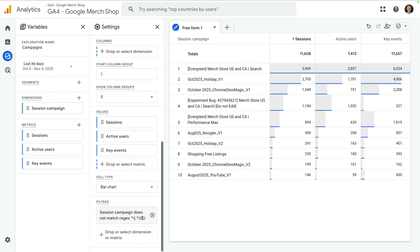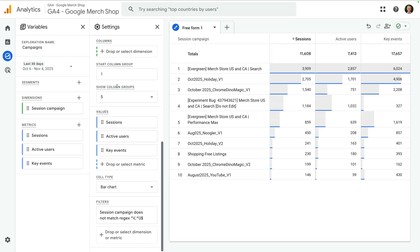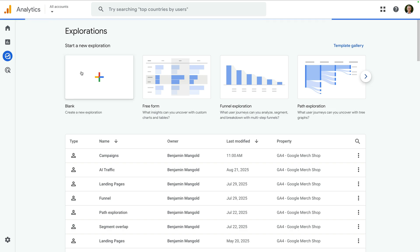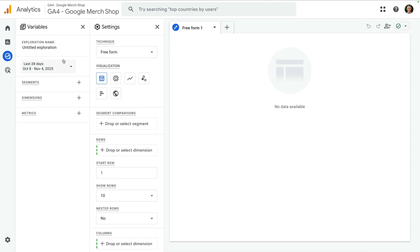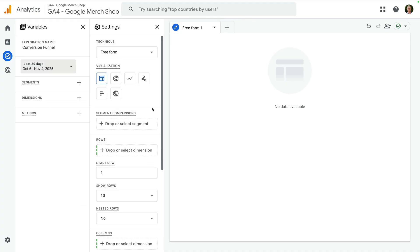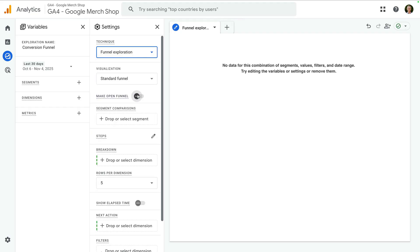We've now created a report that only includes our campaigns. Now we're going to create one more exploration report, so let's navigate back and create another blank report. Let's name the report 'conversion funnel', adjust the date range, and this time let's select freeform at the top of the second column and change this to funnel exploration.